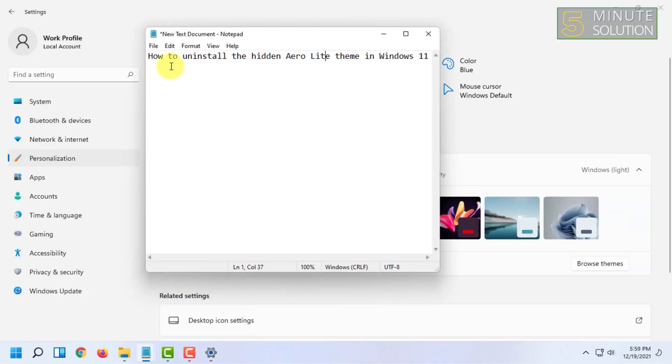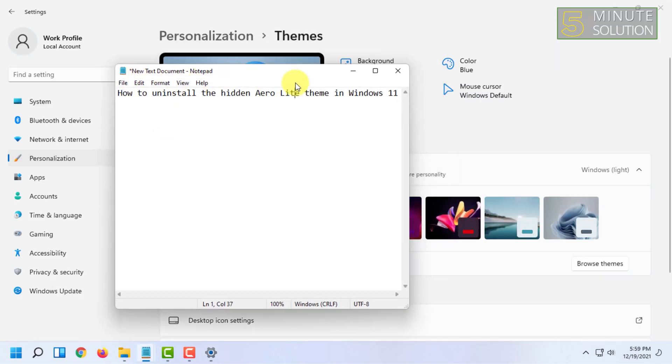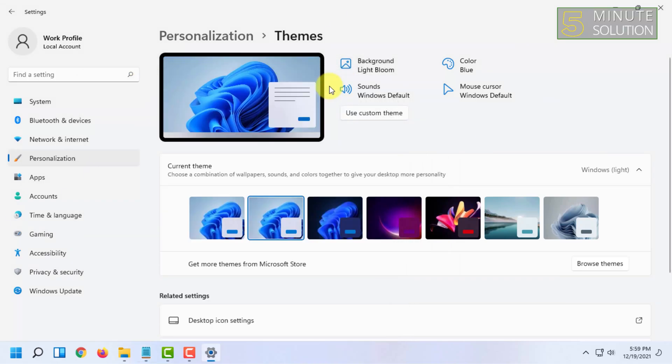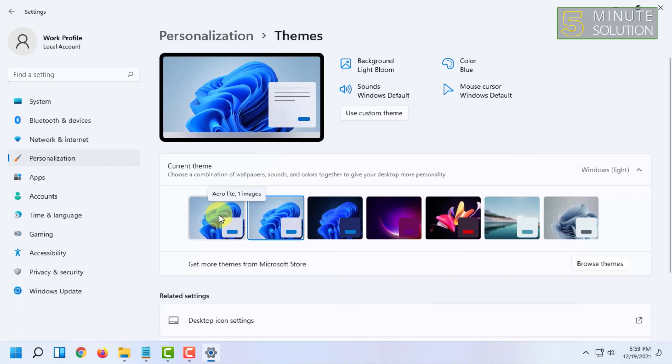Now you can see the theme is restored back to the default Windows 11 theme. The first one here, you can see it says Aero Lite. To completely uninstall it, right-click on that and click Delete.